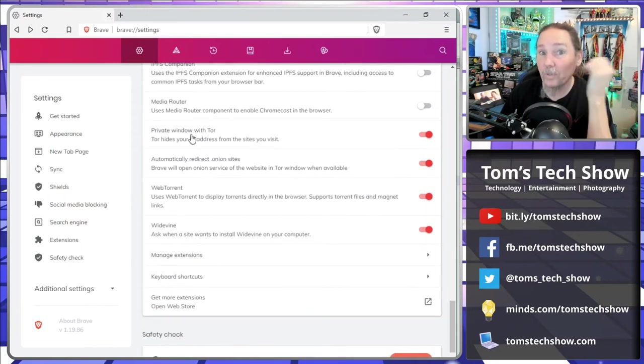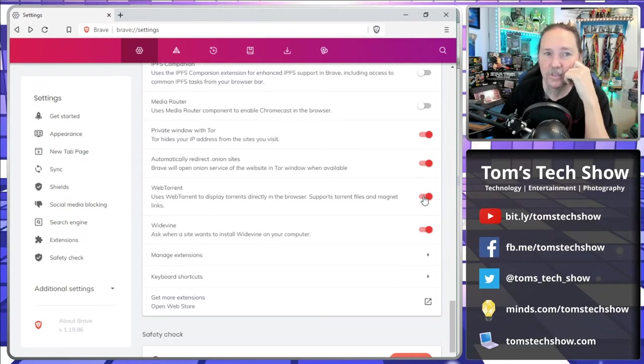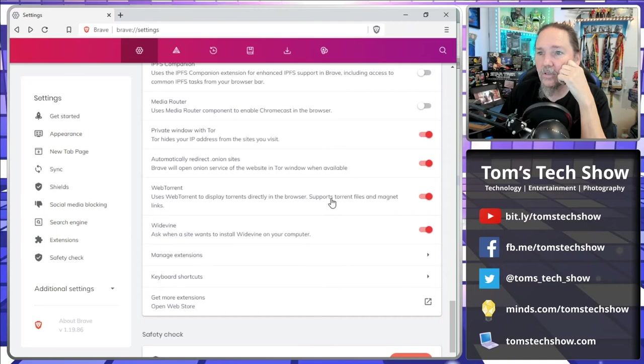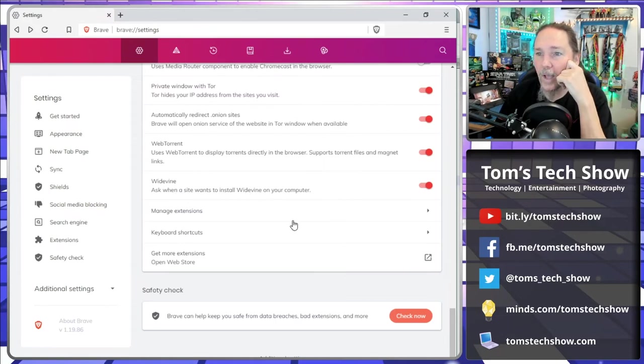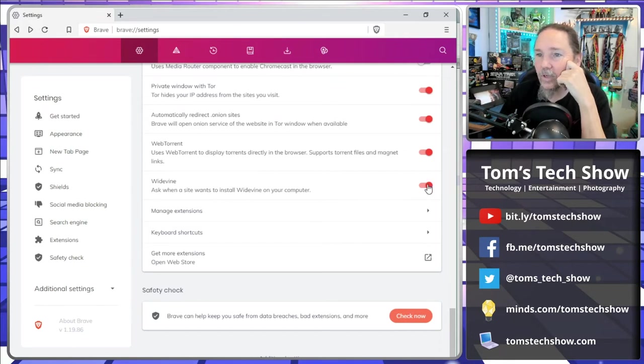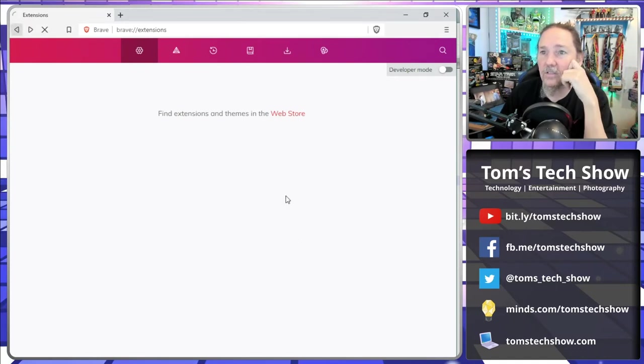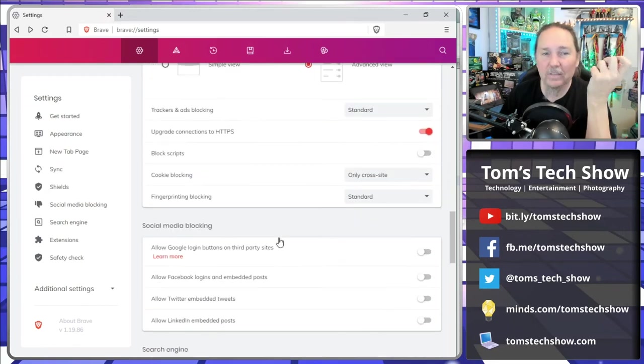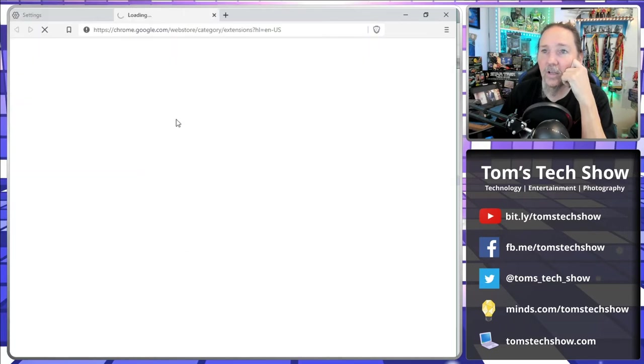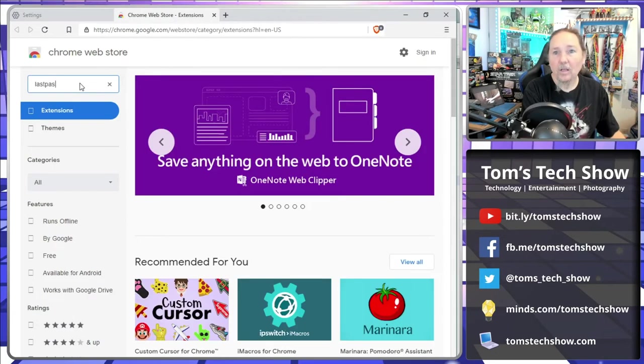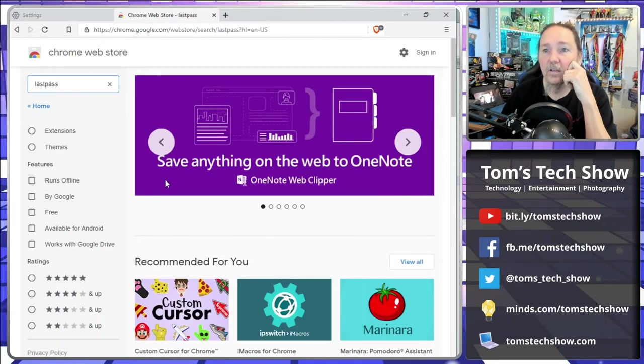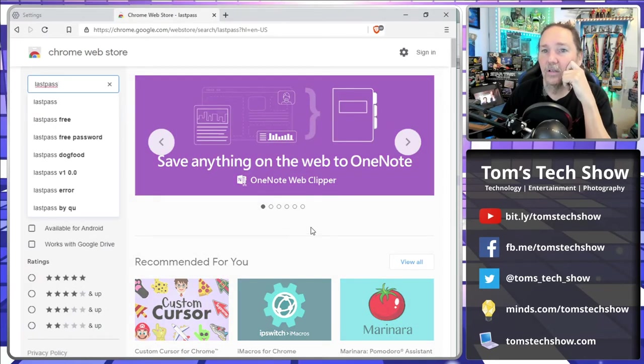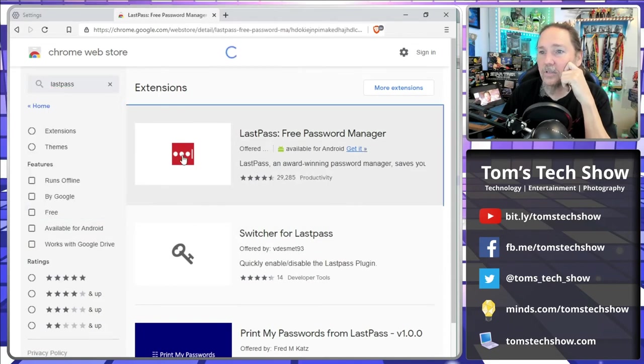WebTorrent, if you download a lot of Torrents you can do them from inside your browser if you're not using one of the other Torrent downloads. Ask if a site wants to install Widevine on your computer, we're going to say yes. We've got different extensions. You can add all kinds of different extensions, comes from basically the Google store. You can get more extensions. I can go and I can find my one extension that I always need, which is LastPass.